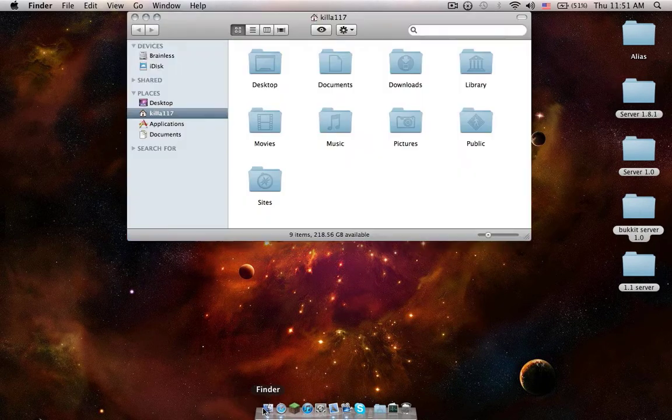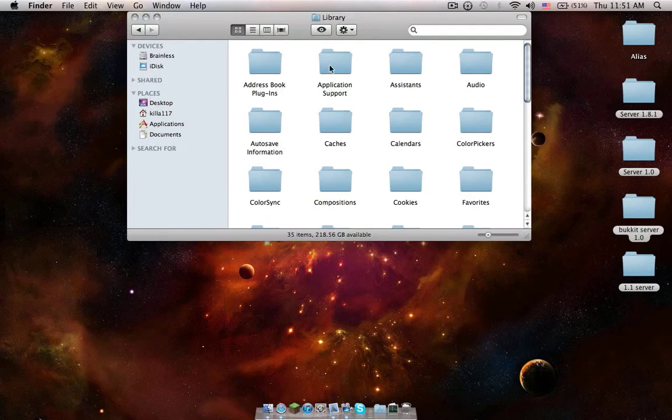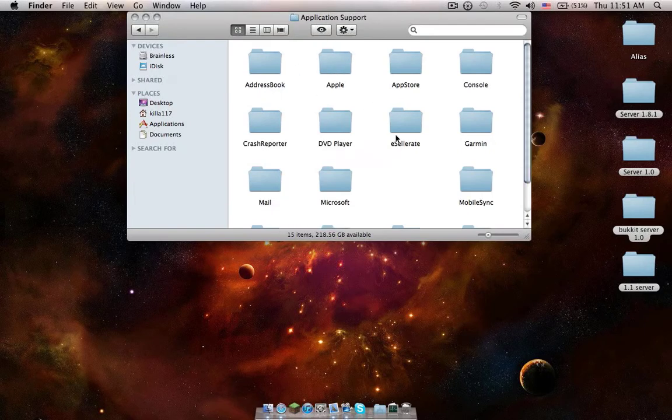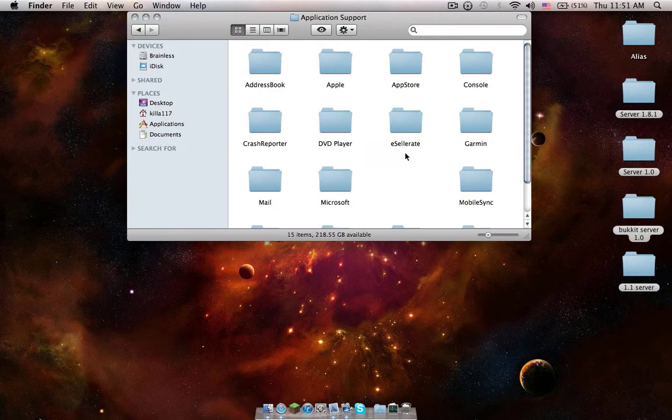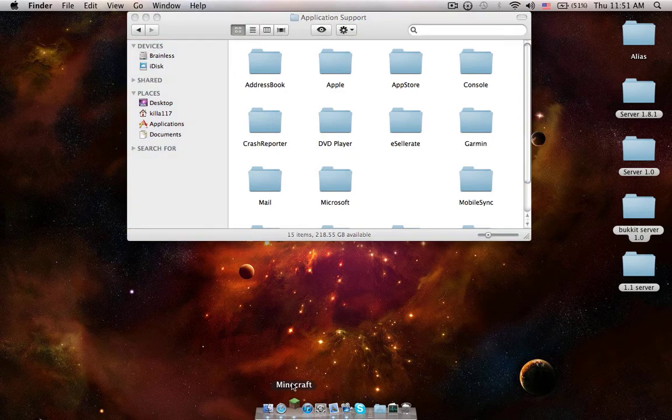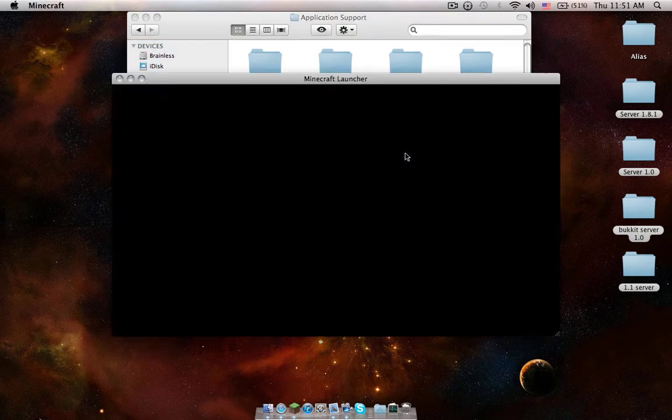Open up Finder, Library, Application Support, and as you see I did delete my Minecraft folder because you want a fresh folder, Minecraft Jar.